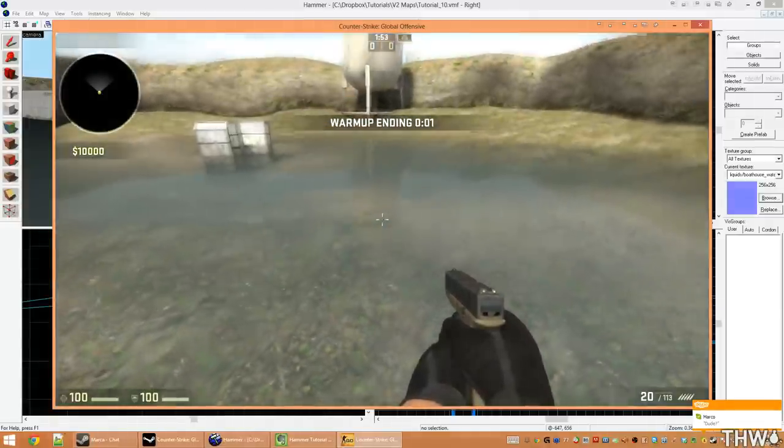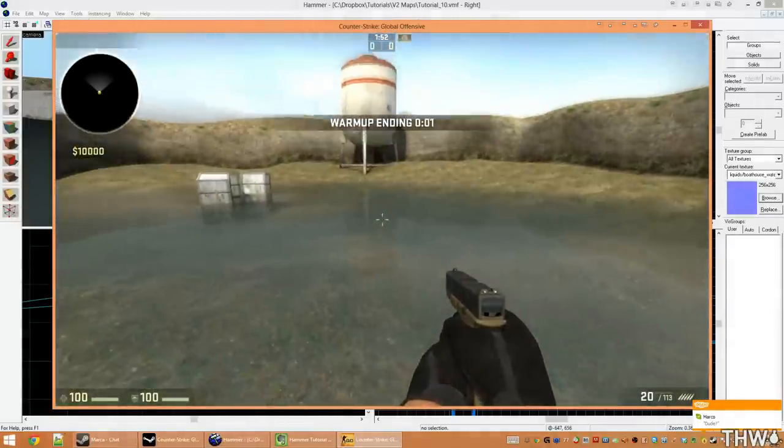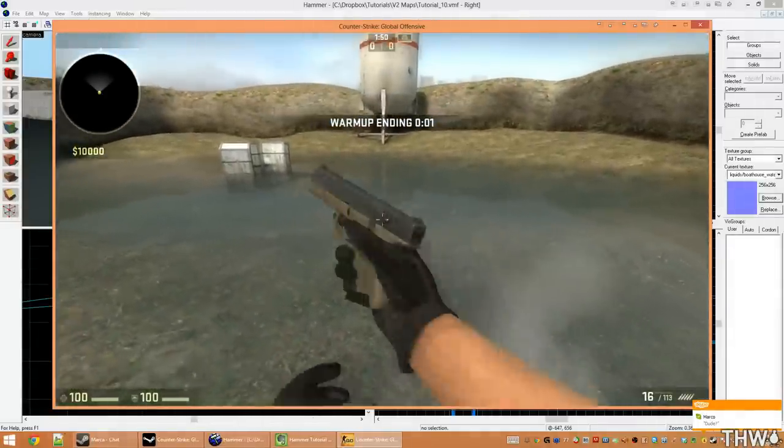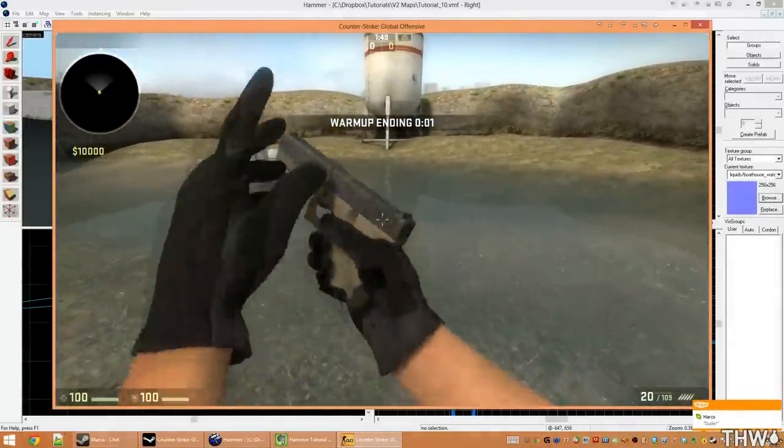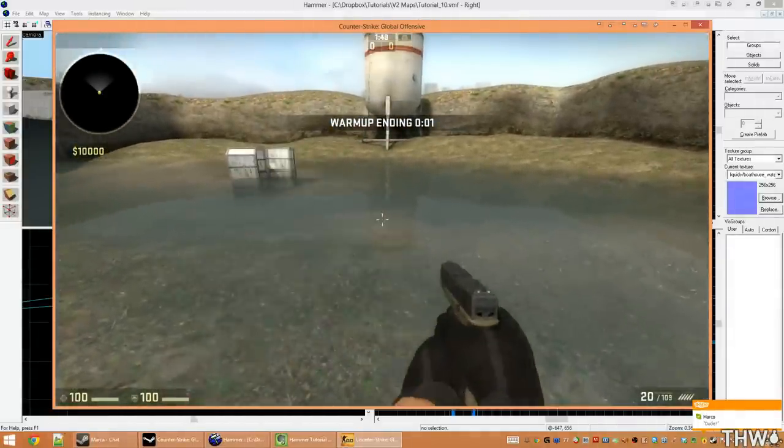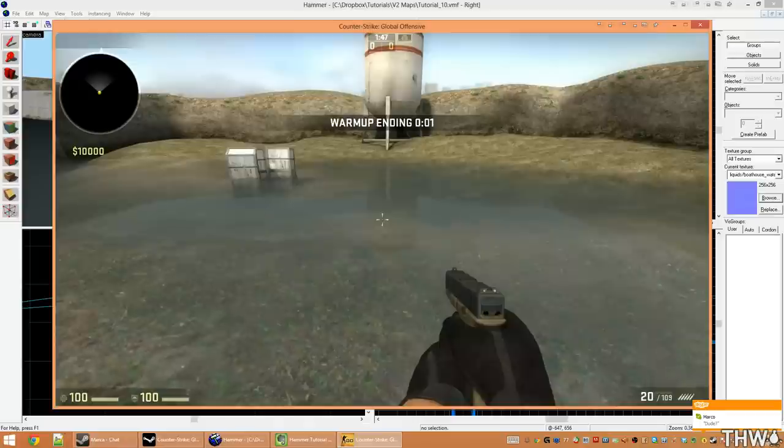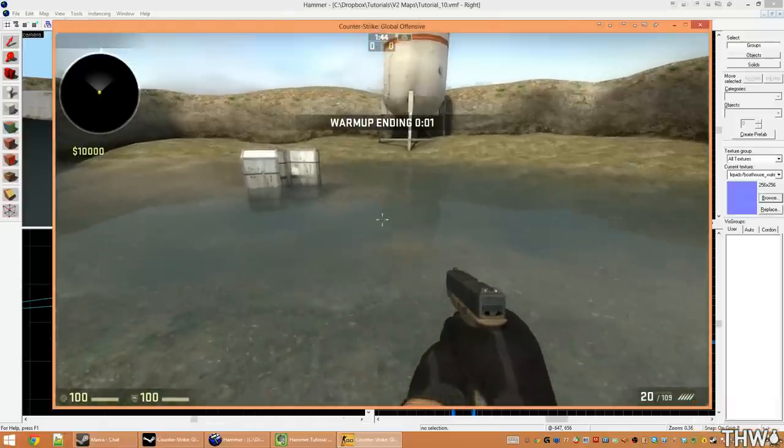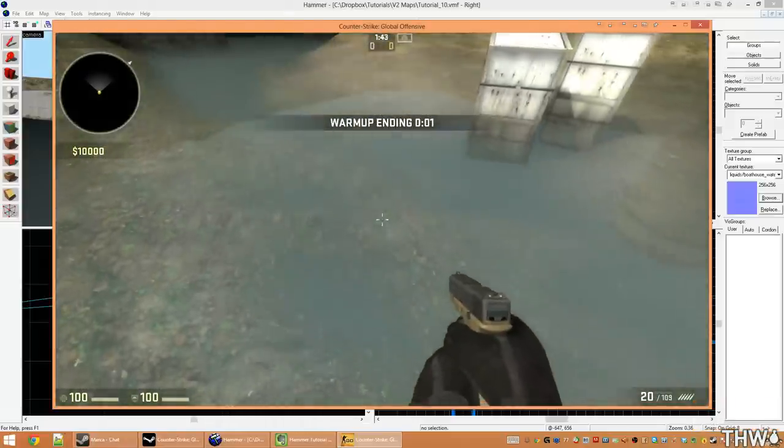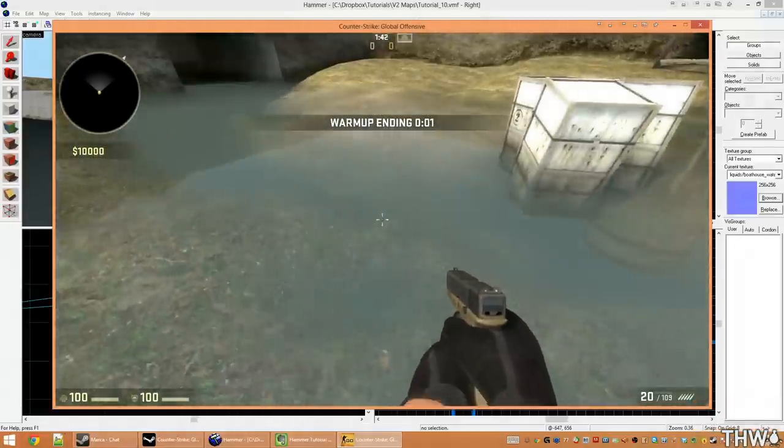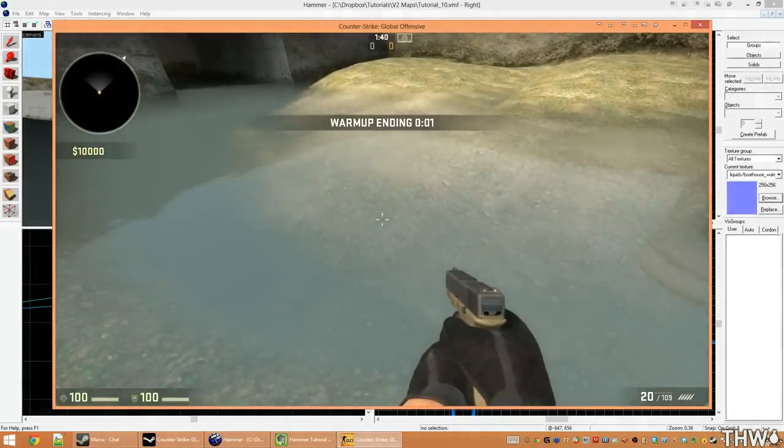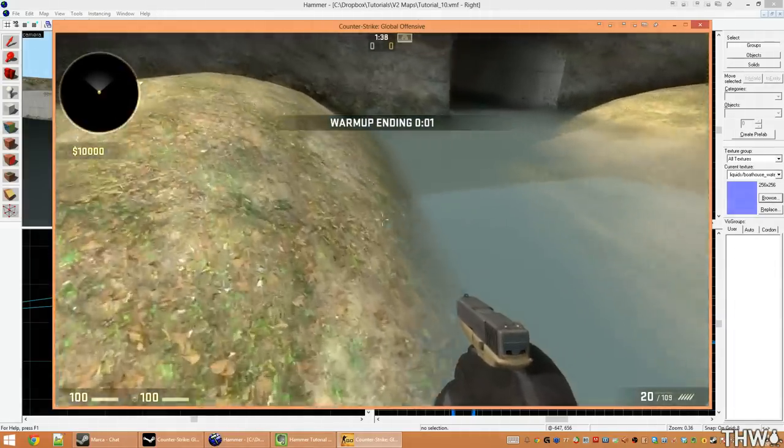We also see that we have our reflection from our water tower here because we set that key value. If that key value was not set, we would not get this reflection. That key value may not exist in the game that you're working in. If it doesn't, the props should automatically reflect without you having to do anything.